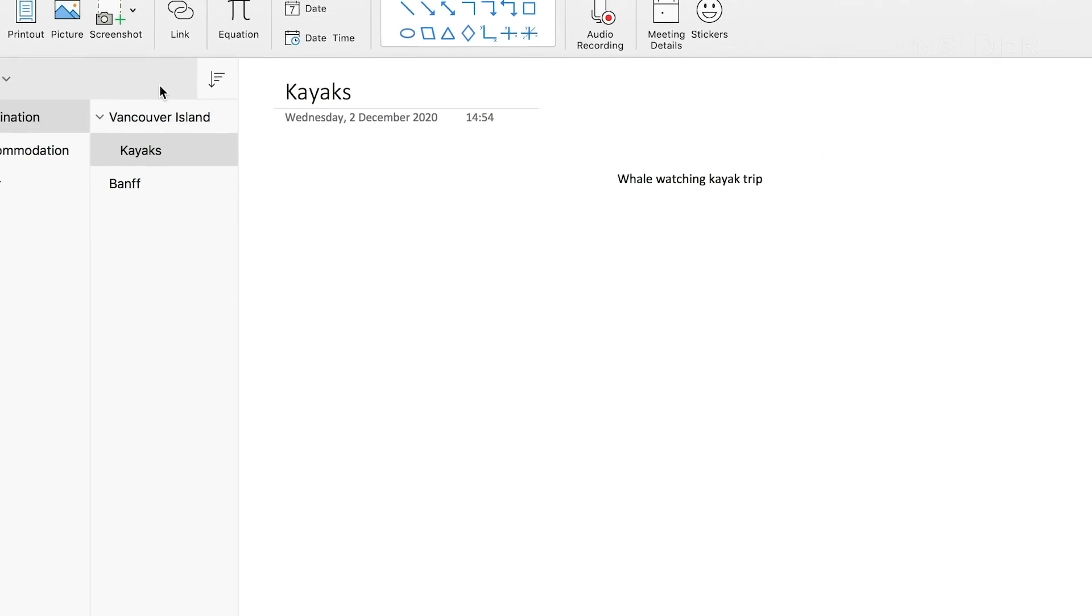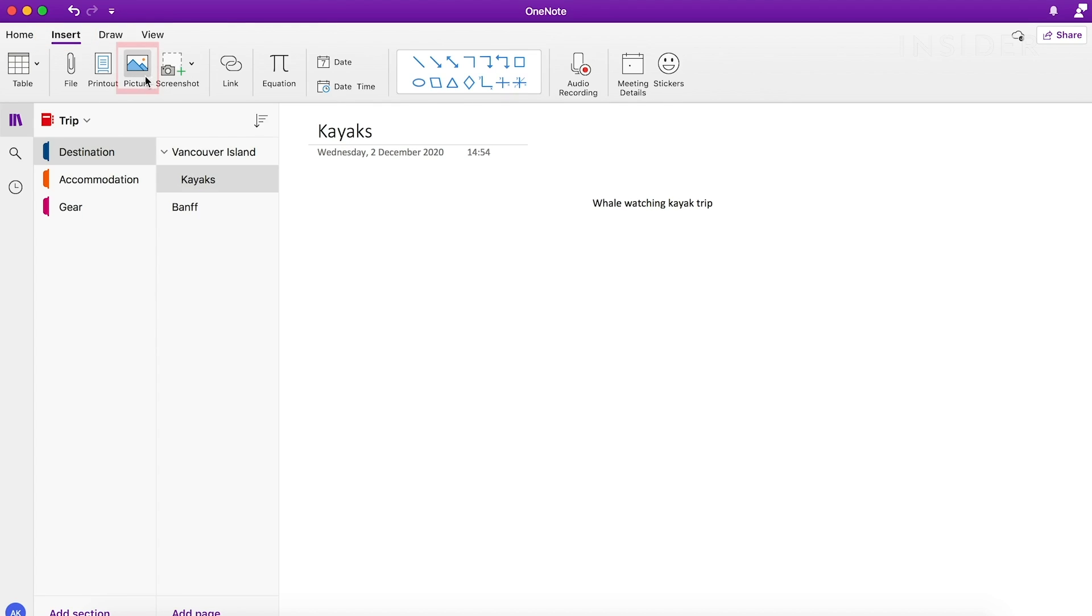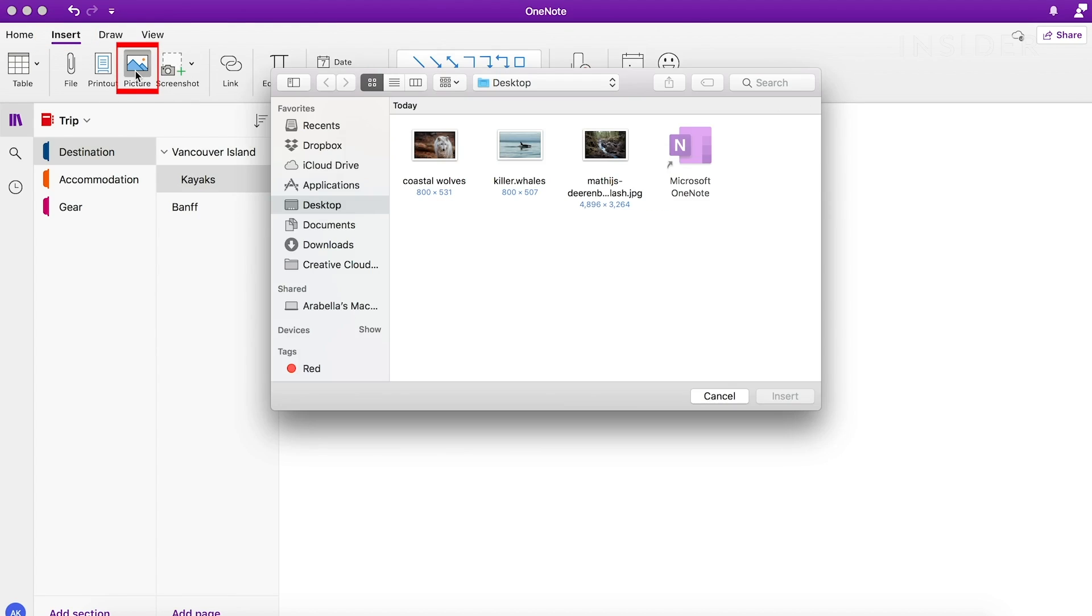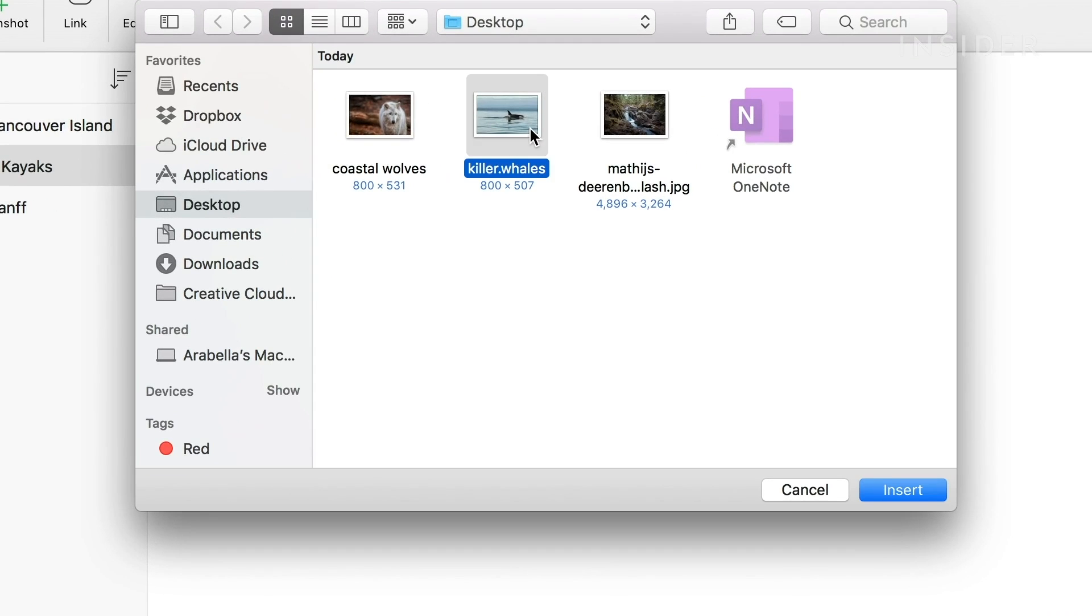You can also add visual links or other information to your page. From the top menu, click Insert and select whatever you'd like to add to your notes. Let's say you want to add a picture. Click Picture, select the photo you want, then click Insert.